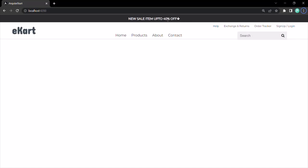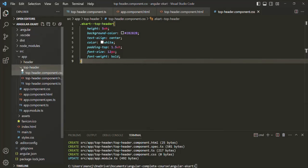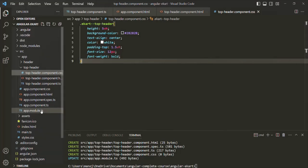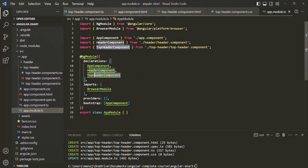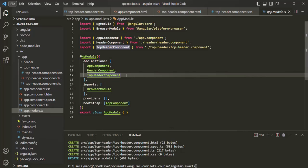You might ask: when we created the component manually, we also had to register it in the main module — in the app module class. But we have not done that for this top-header component. That's because Angular CLI, after creating the top-header folder and generating all the files, will also declare that component in the main module automatically. If I go to app module.ts, you will see that top-header component has already been declared inside the declarations array — imported from its file path and added automatically. We don't have to do it manually, which speeds up the development process.